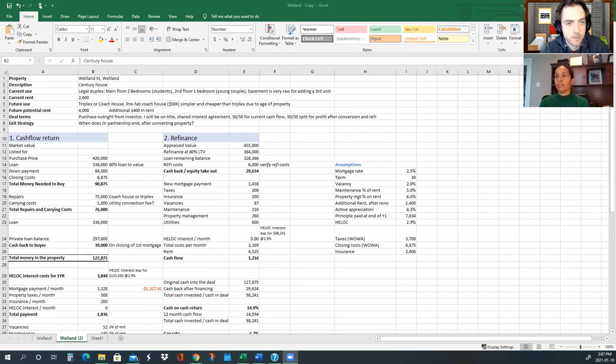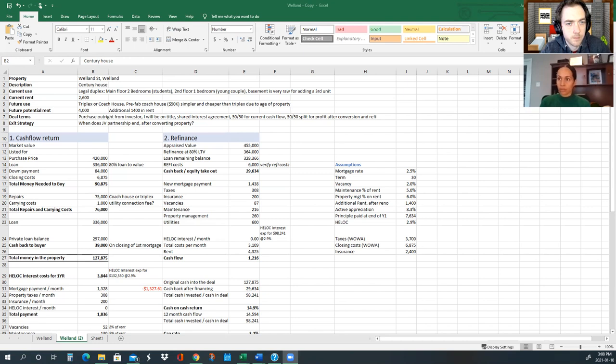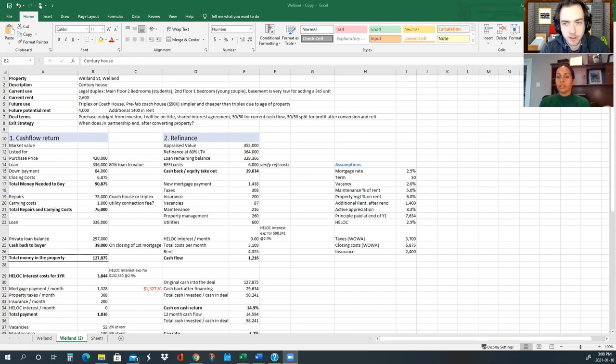So essentially, this property is currently a duplex. So there's an investor that had already purchased the property and renovated it and is looking to have a money partner hold the mortgage and also consider adding another unit. So either converting into a triplex or creating some sort of a coach house. So the purchase price would be $420,000. I would need to put an $84,000 down payment and the loan that we would be carrying would be $336,000.